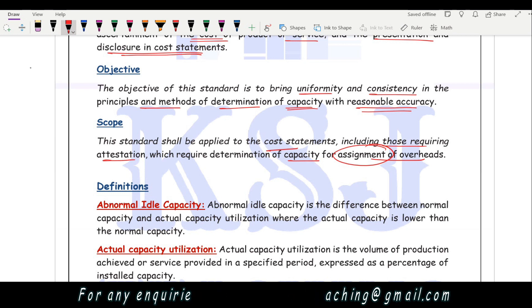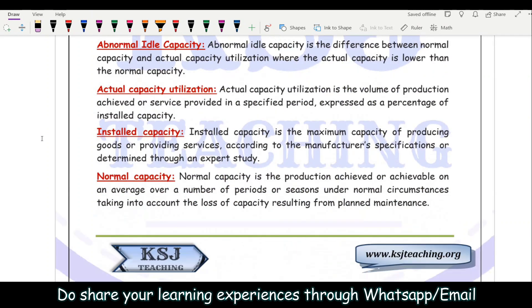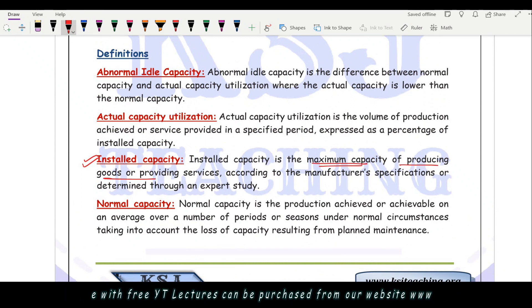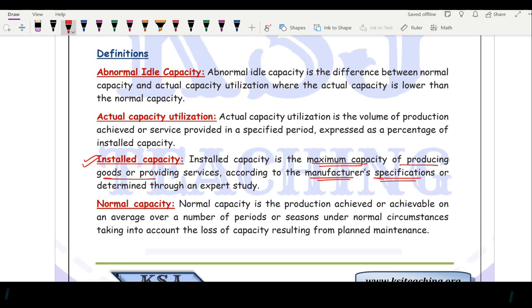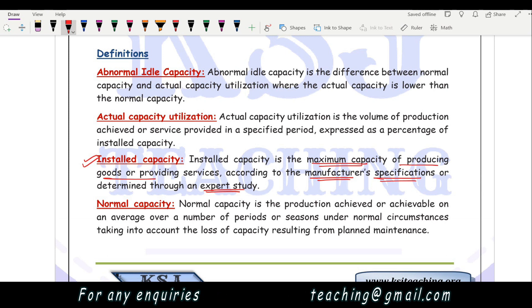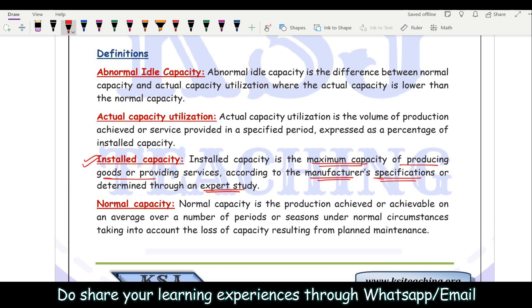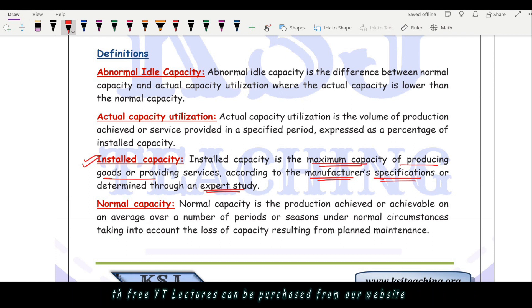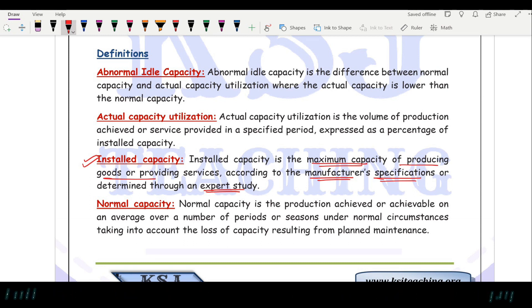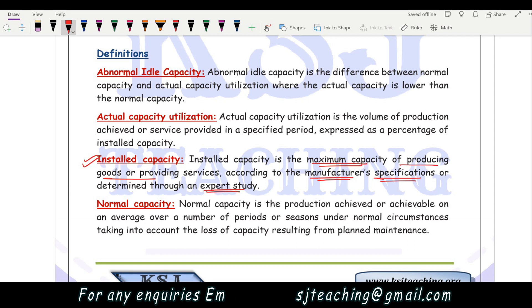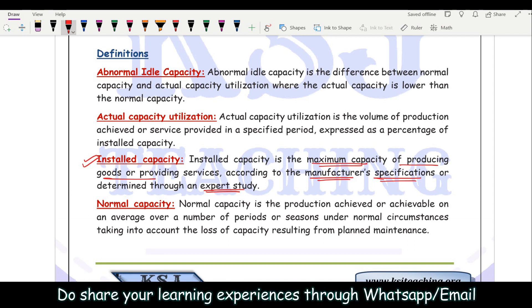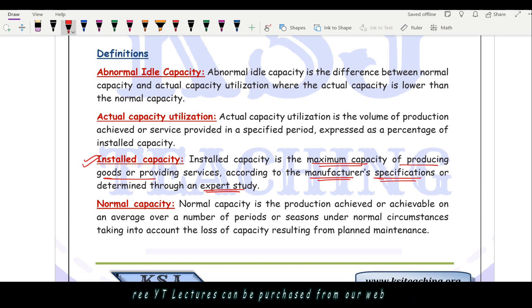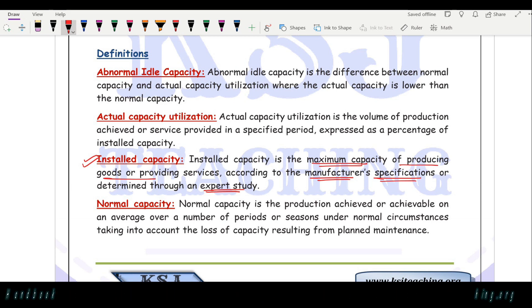There are a few definitions to understand regarding capacity. The first is installed capacity: it is the maximum capacity of producing goods or providing services according to the manufacturer's specifications or as determined through an expert study. Whenever we install machinery, the manufacturer or experts will tell us the maximum number of units this machinery can produce. It cannot produce more than that — if we try to push beyond that limit, there can be breakages or breakdowns.